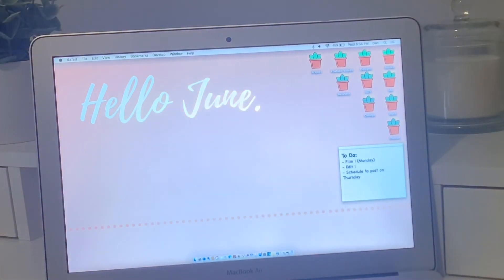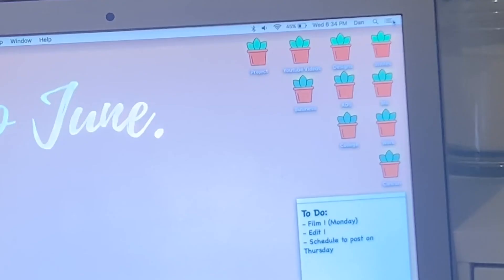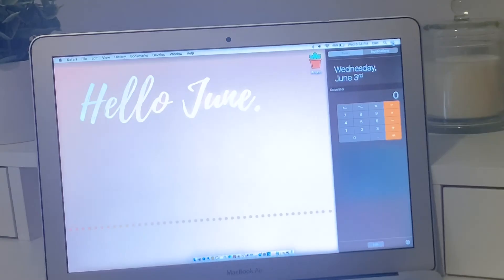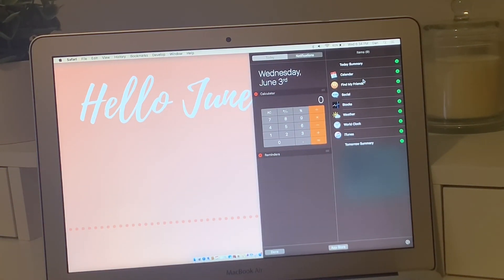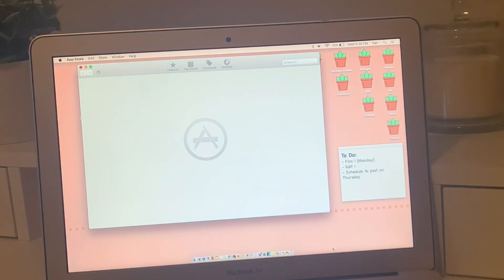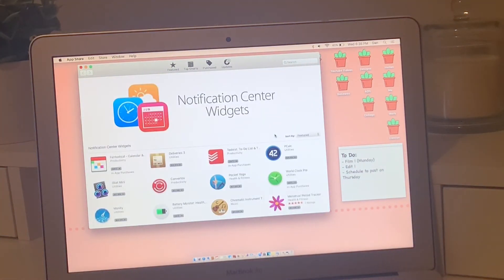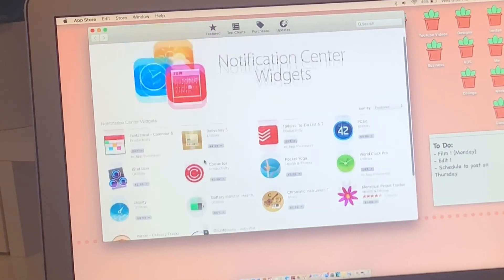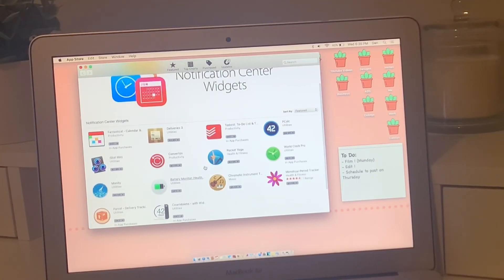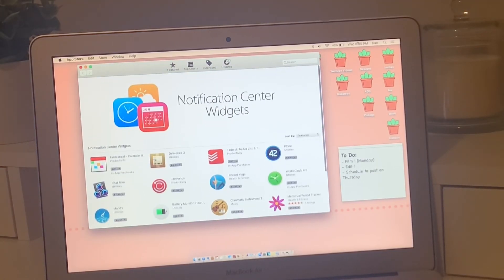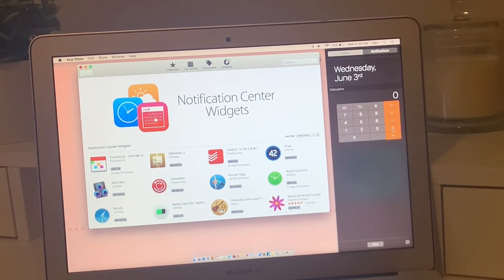Something else I found while playing around is these three dots or lines in the top right corner. When you click that, a sidebar opens up that you can edit. I had weird stuff like stocks that I didn't need, so I added a calculator instead. You can also go to the App Store from there — it shows apps you can download to appear in that sidebar. Most of them are paid apps, so I'm not going to buy any, but now you know that's an option.